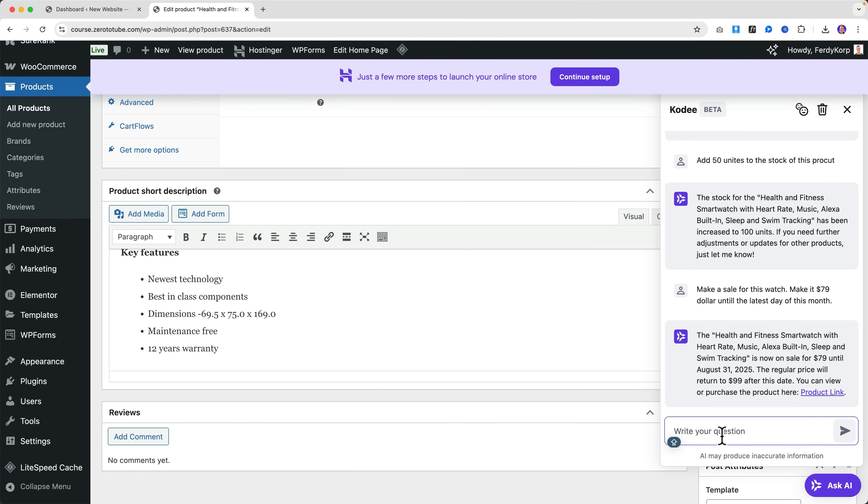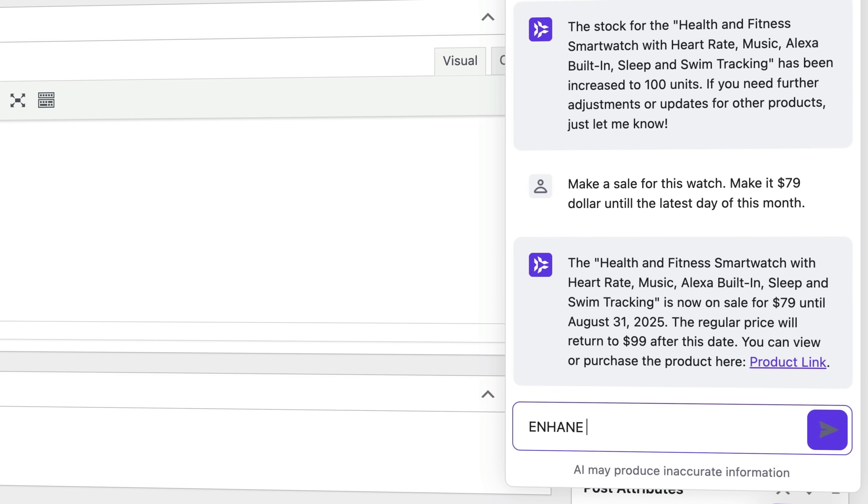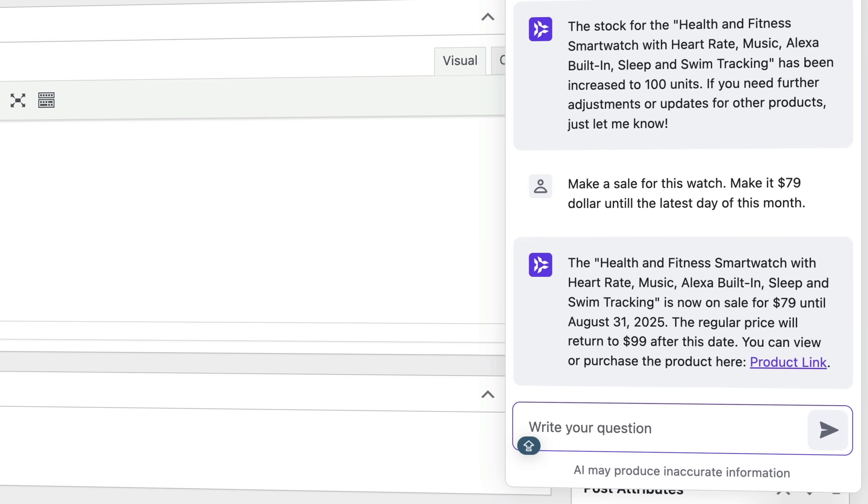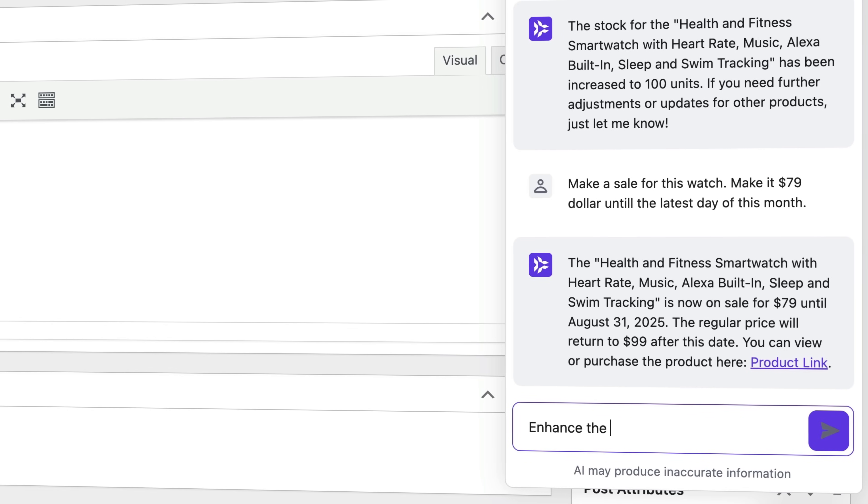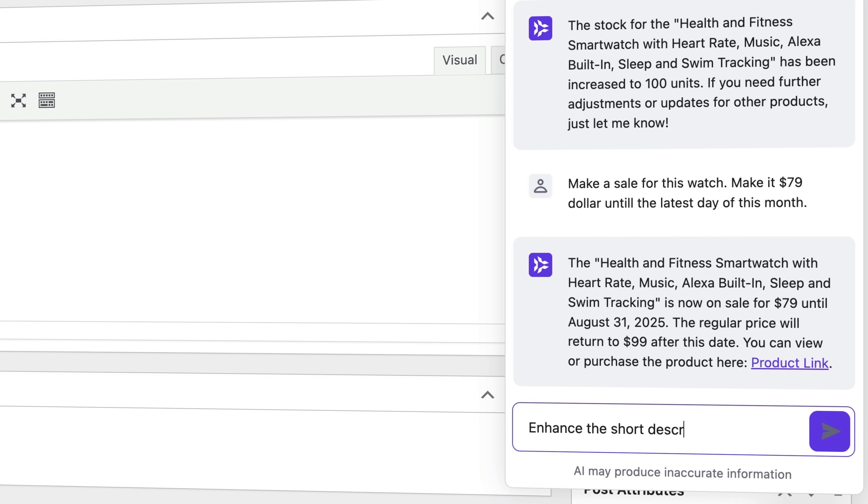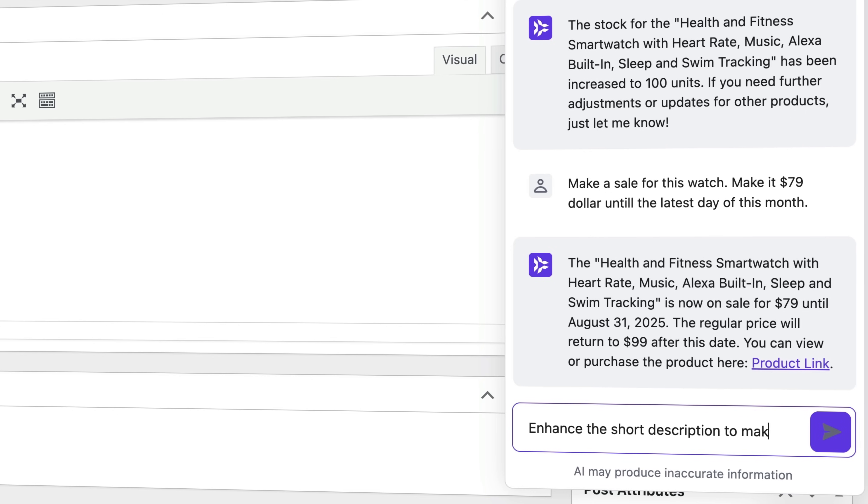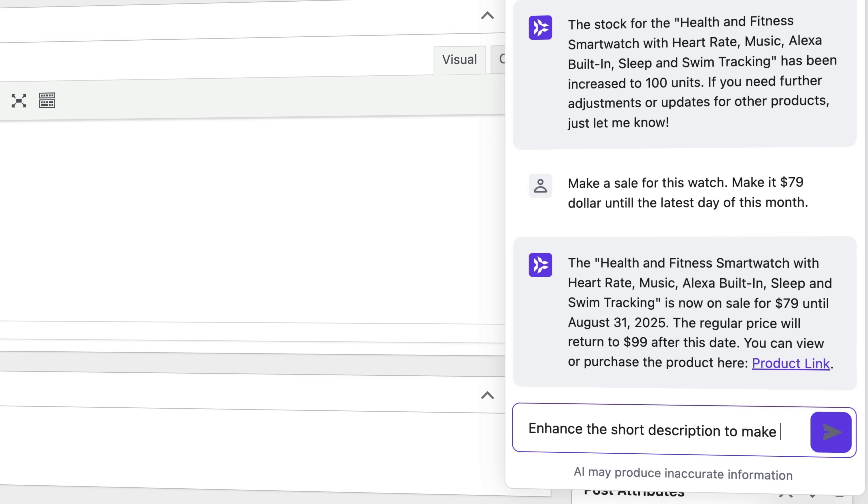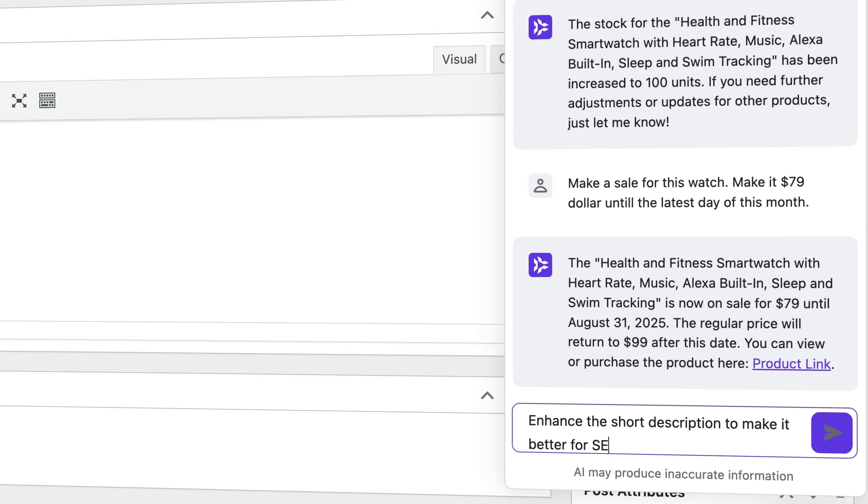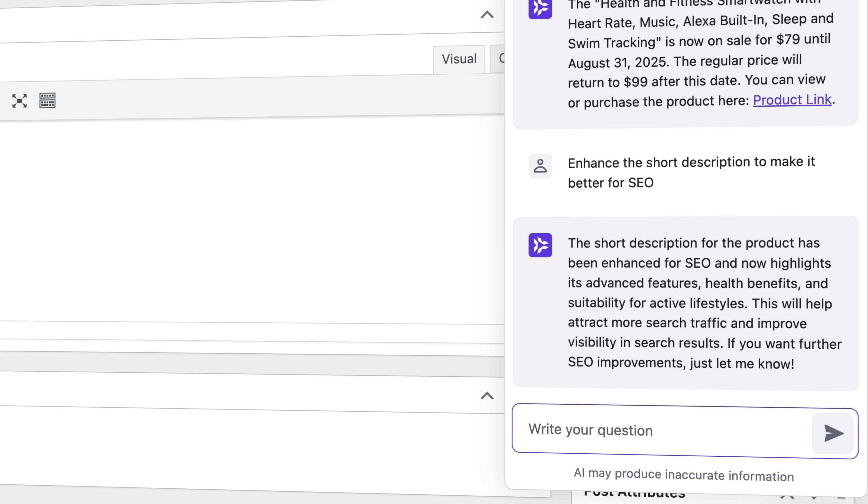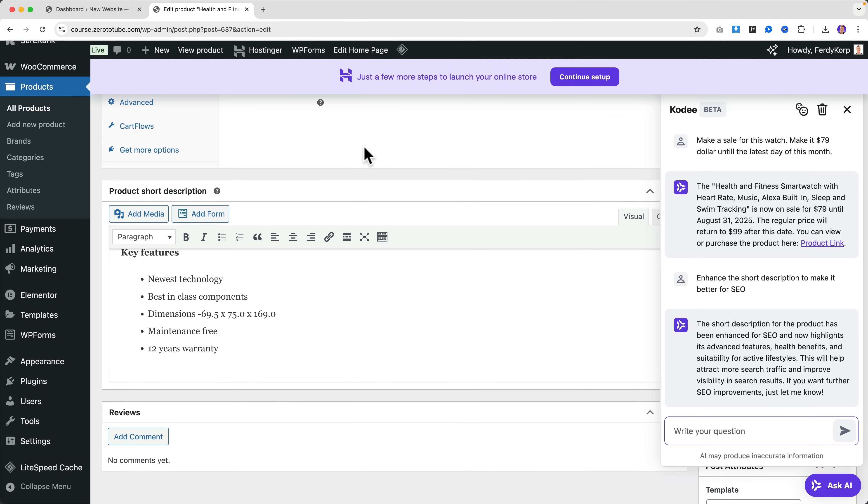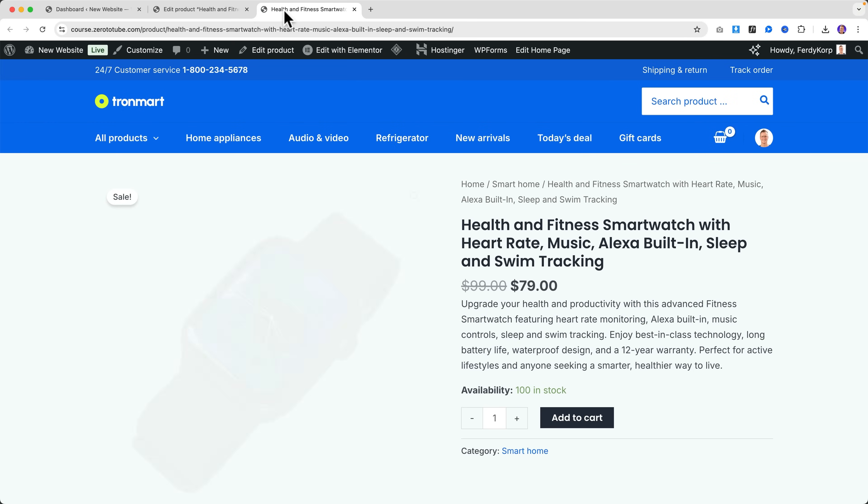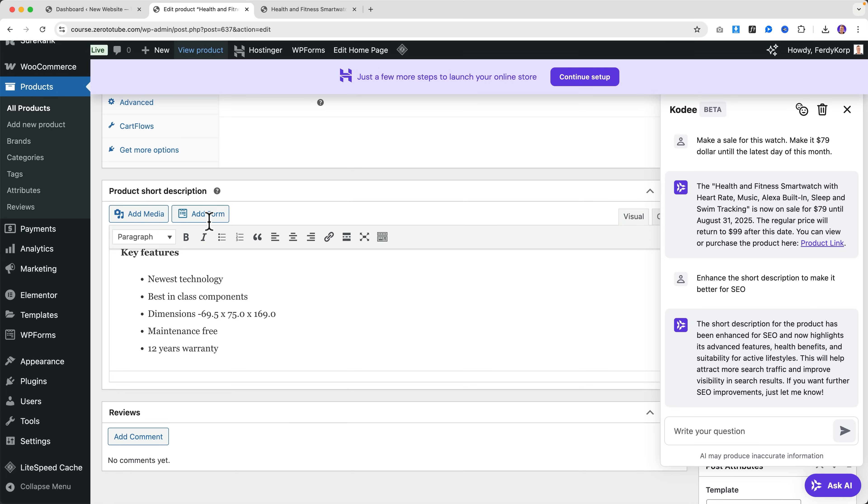I can say 'Enhance the short description to make it better for SEO.' So it has been enhanced. Let's take a look at the product page - now it doesn't look like this anymore, but like this.